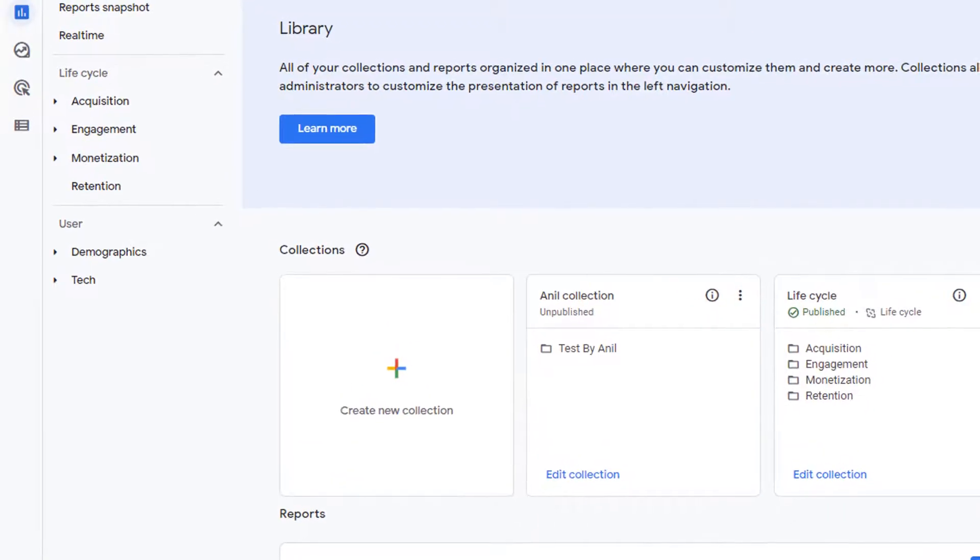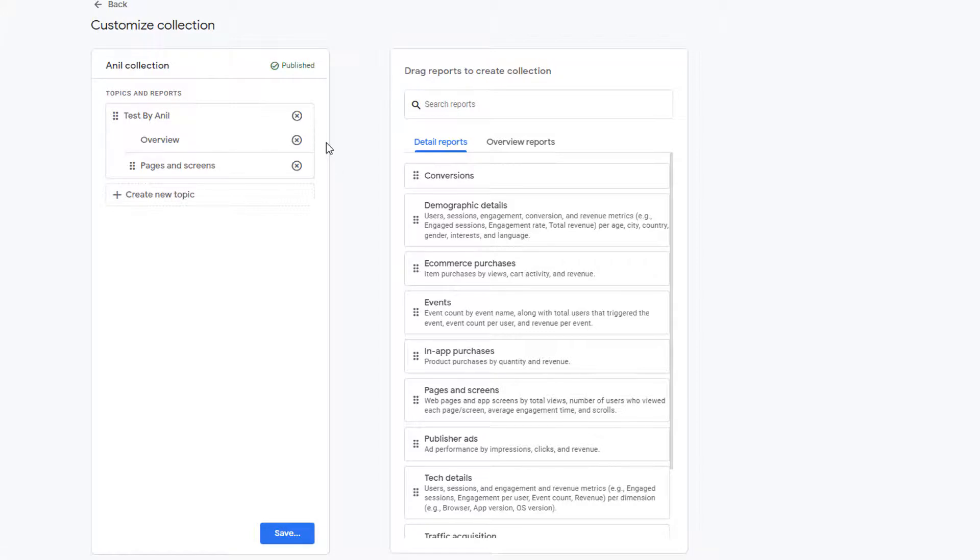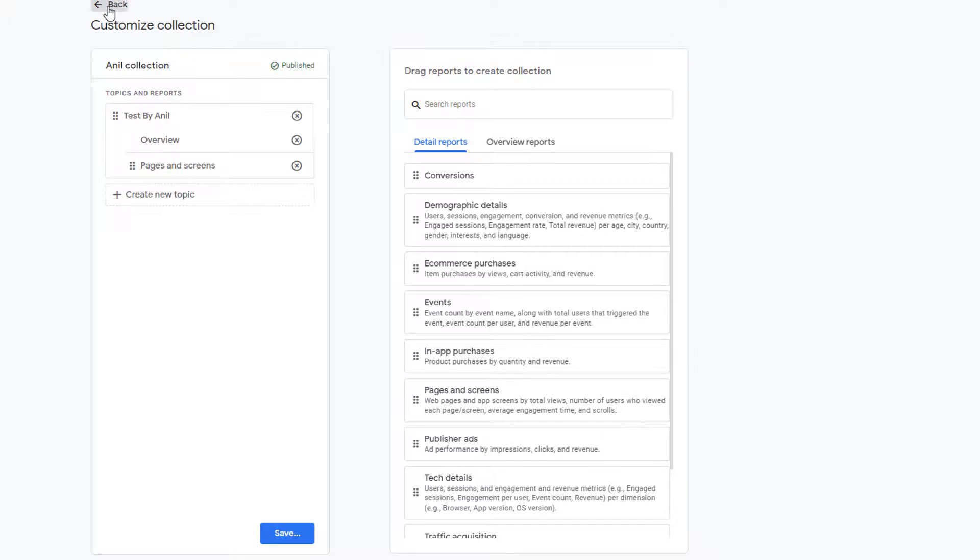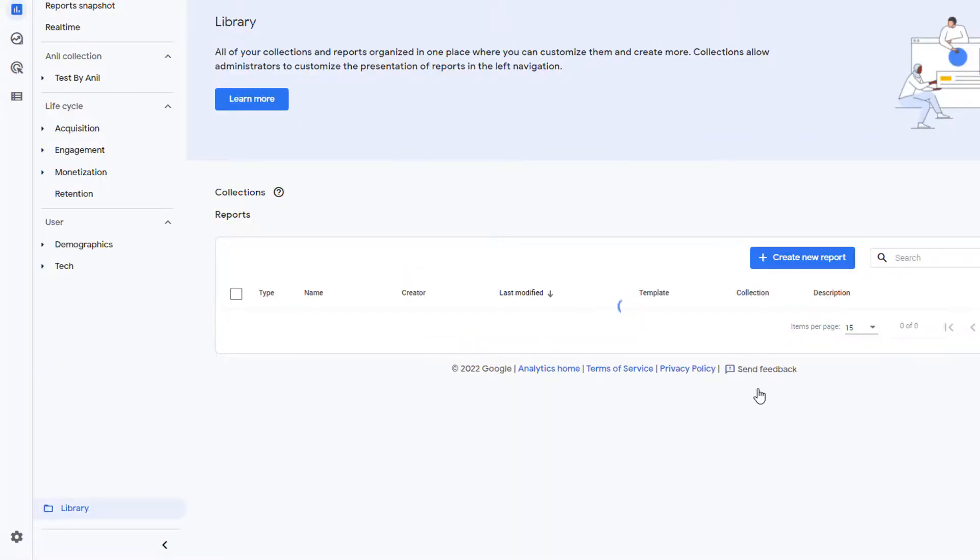To make any changes to a collection, click on edit collection link and it brings you back to the screen where you created the collection. Here you can customize your collection again by adding or removing the topics and reports. Once you're done, you can go ahead and save it. Once done, click on back to go back to the library interface.